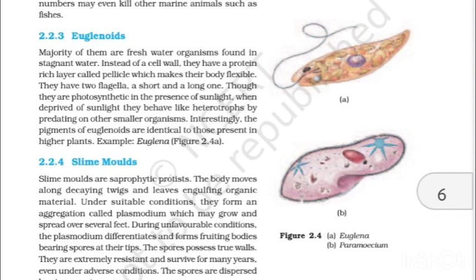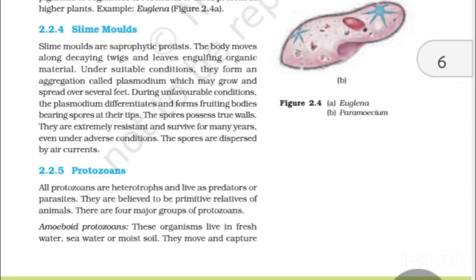2.2.3 Euglenoids. The majority of them are freshwater organisms found in stagnant water. Instead of a cell wall, they have a protein-rich layer called pellicle, which makes their body flexible. They have two flagella — a short and a long one. Though they are photosynthetic in the presence of sunlight, when deprived of sunlight they behave like heterotrophs by predating on other smaller organisms. Interestingly, the pigments of euglenoids are identical to those present in higher plants. For example, Euglena, as shown in figure 2.4A.